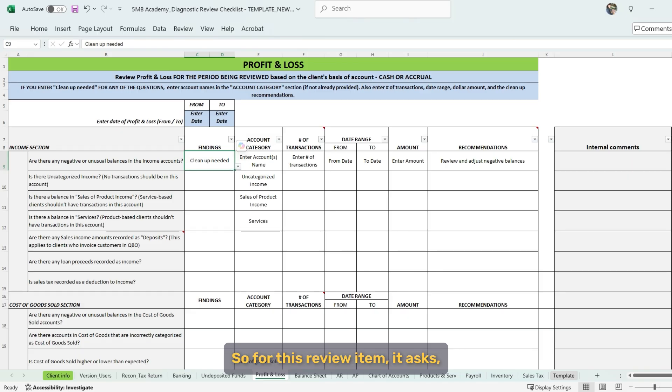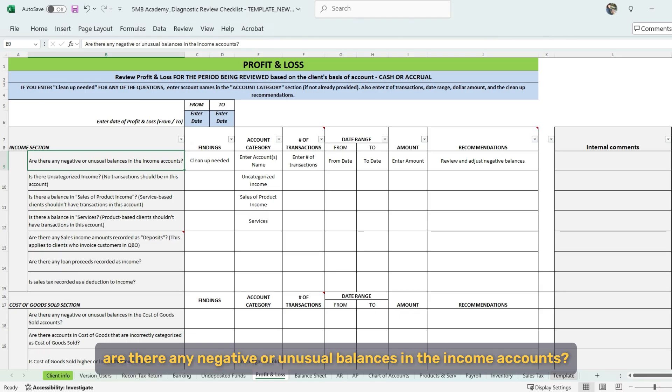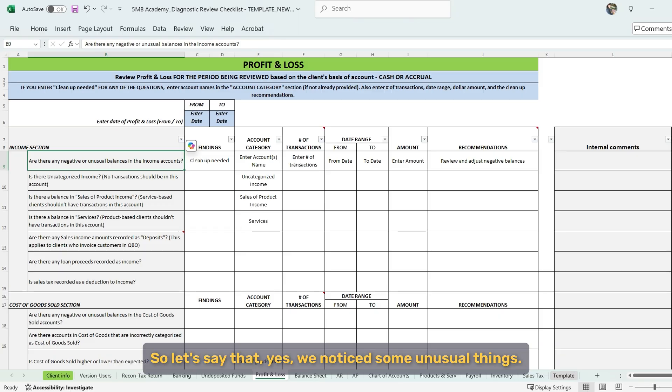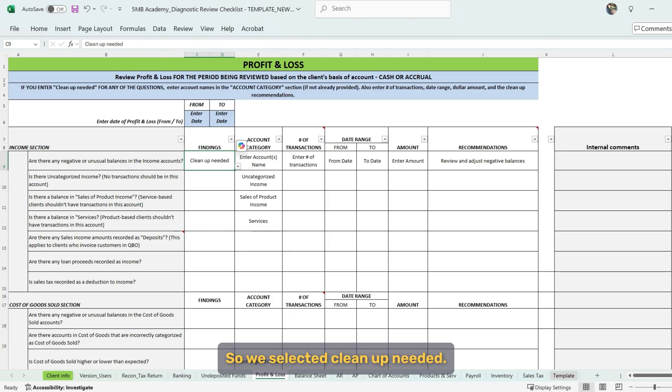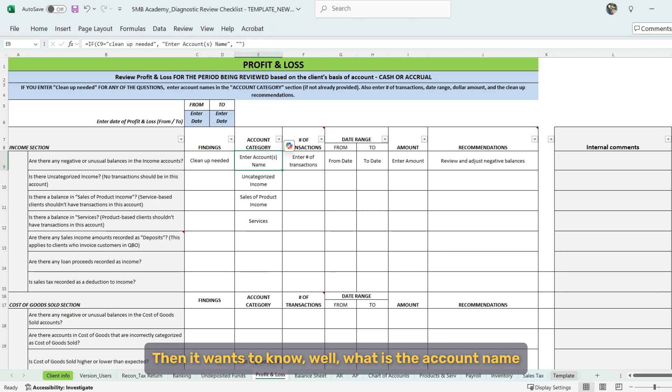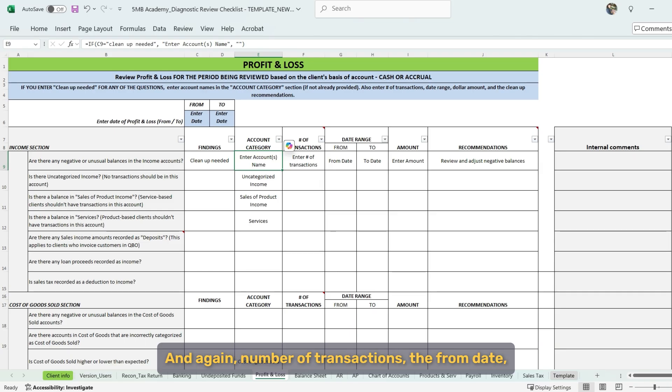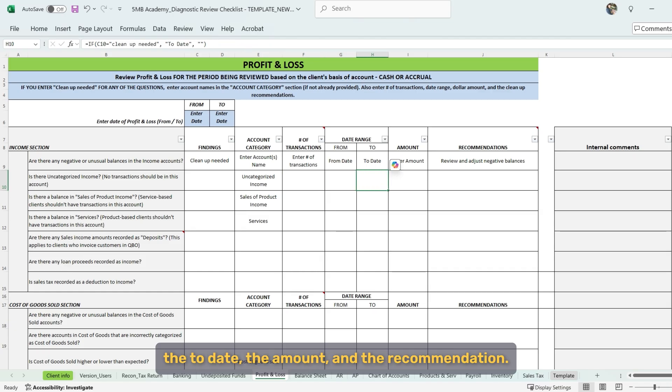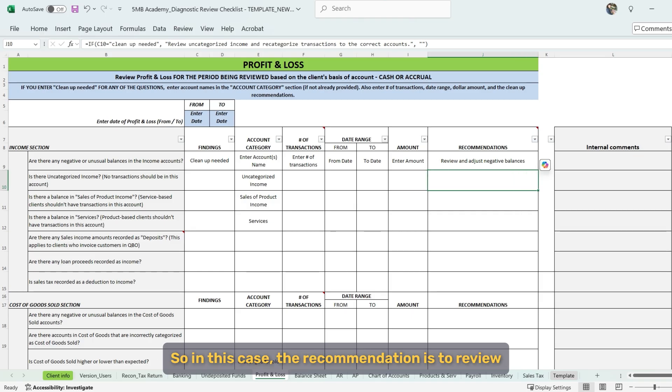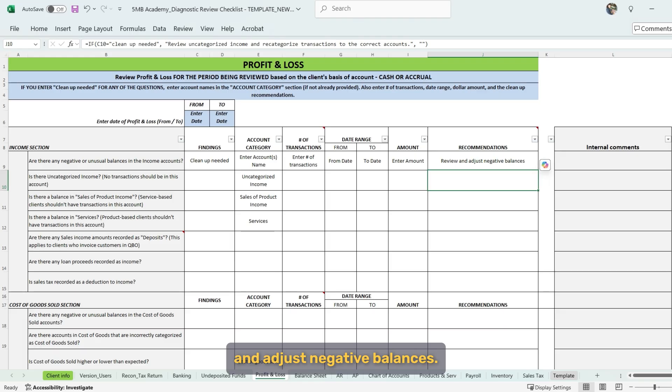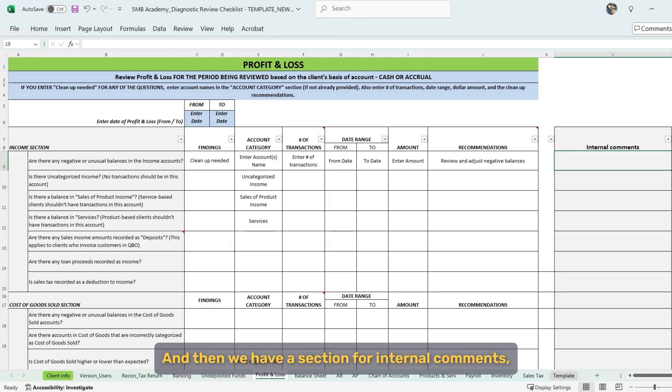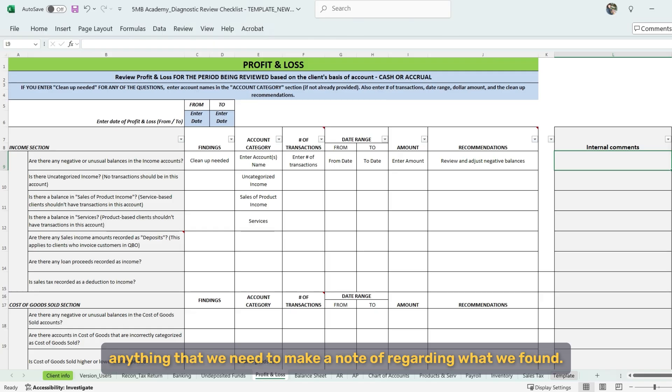So for this review item, it asks, are there any negative or unusual balances in the income accounts? So let's say that, yes, we noticed some unusual things. So we select the cleanup needed. Then it wants to know, well, what is the account name or account category that we're seeing that has those unusual transactions? And again, number of transactions, the from date, the to date, the amount, and the recommendation. So in this case, the recommendation is to review and adjust negative balances. And then we have a section for internal comments, anything that we need to make a note of regarding what we found.